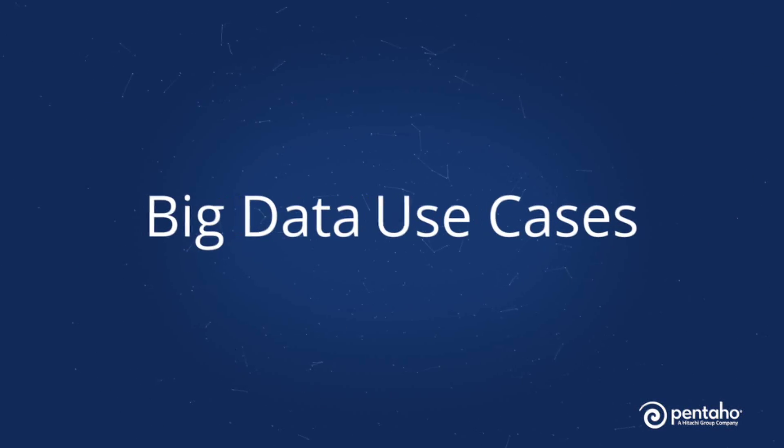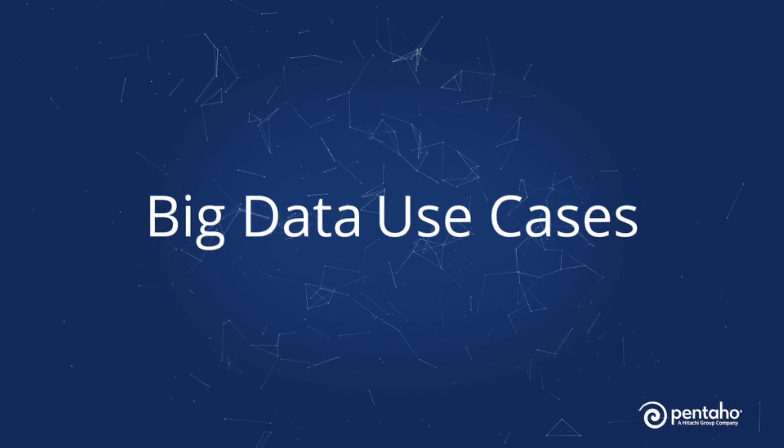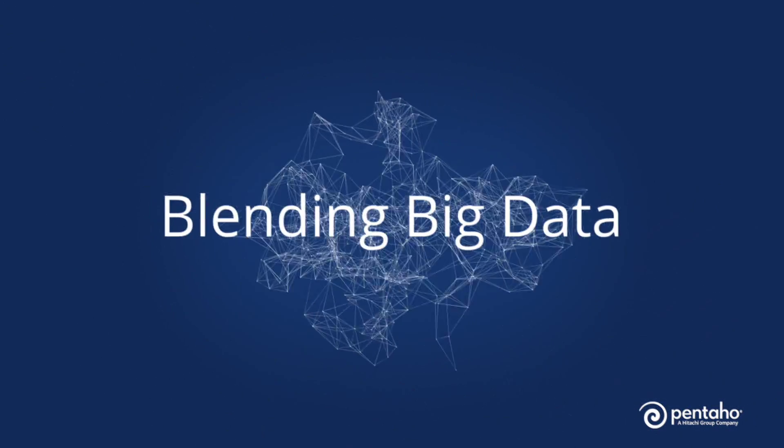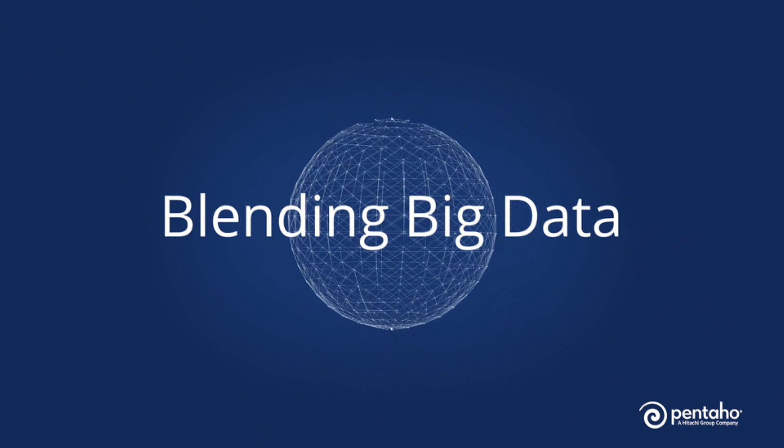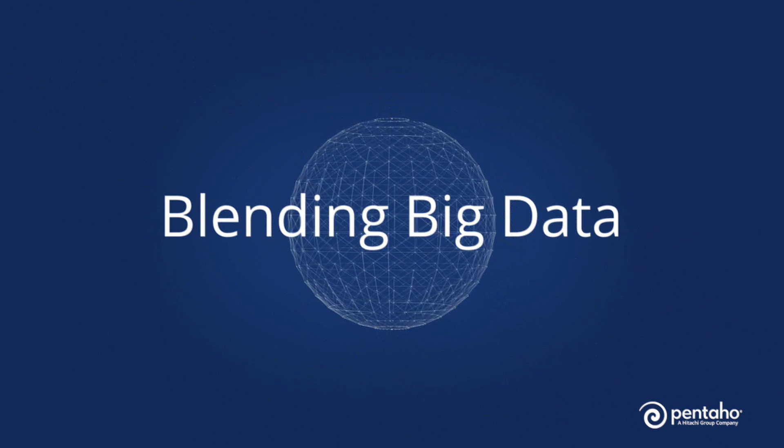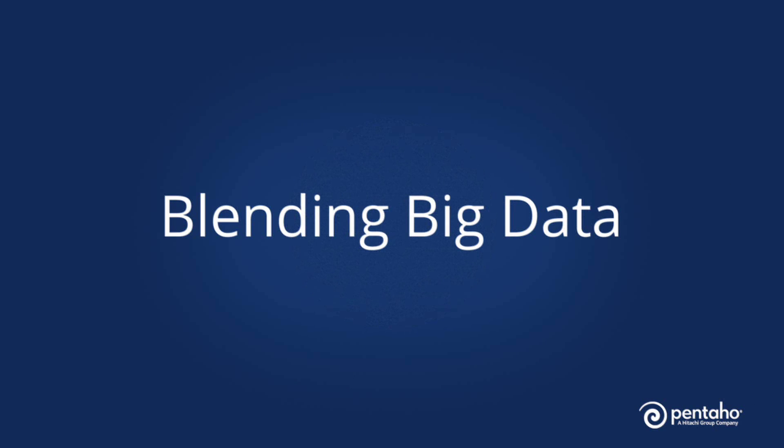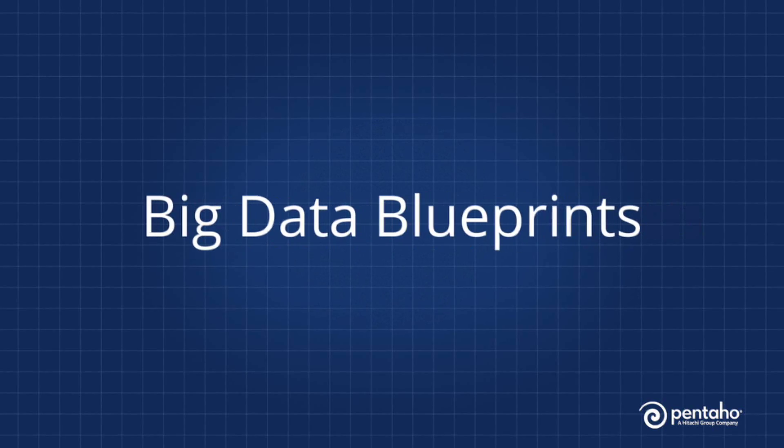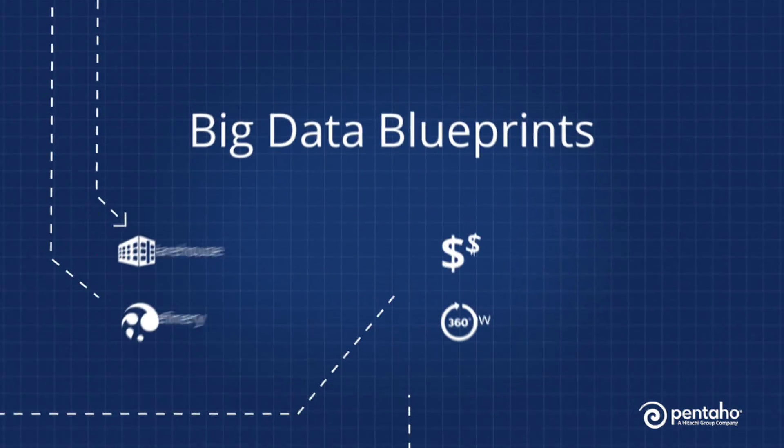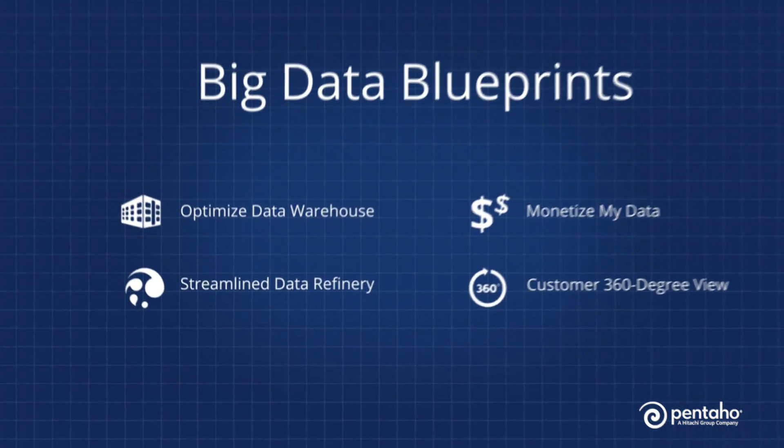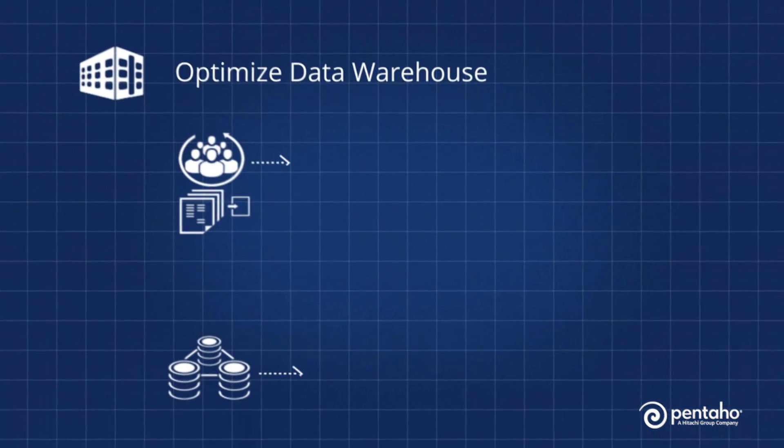Emerging big data use cases require blending big data at its source. Pentaho makes it easy to implement these big data use cases through our big data blueprints that transform your business and deliver proven ROI.